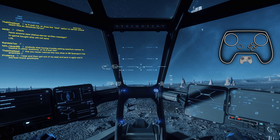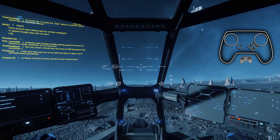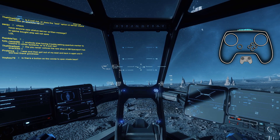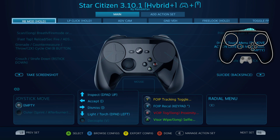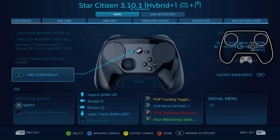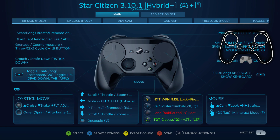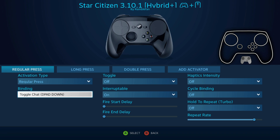The first change: I updated the hide chat binding — it's still Select, but the problem was that hide chat in Star Citizen is F12, and in Steam your default screenshot binding is also F12. I totally forgot about that because I changed my personal Steam shortcut years ago. A couple people reported taking screenshots when hitting Select, and I kept thinking it was a layer issue, but no — it was the F12 conflict.